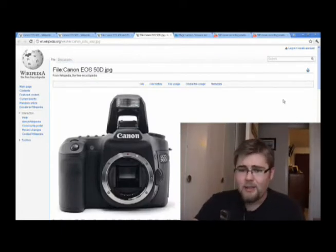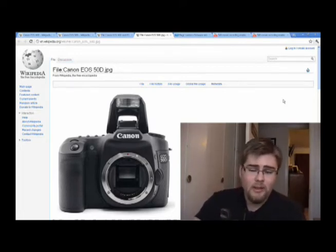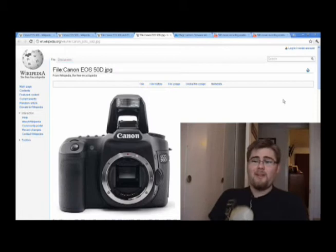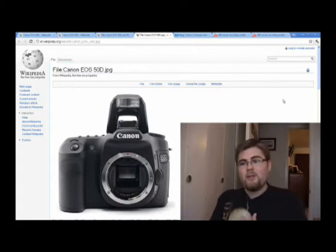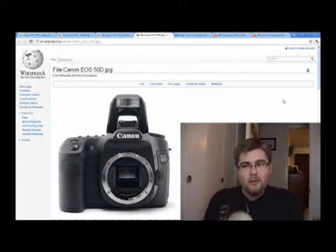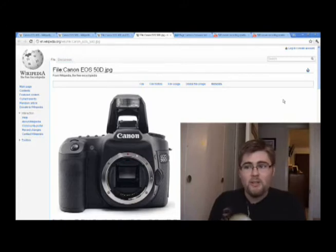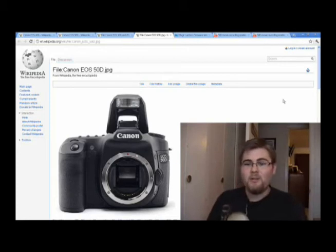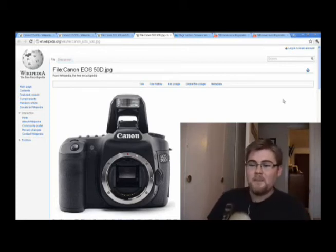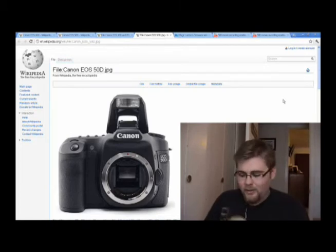Also, the 50D features auto-focus micro-adjustment for up to 20 lenses. So if you're not going to invest in the highest quality glass and you're using lower-end Tamron or Sigma — not that there's anything wrong with those lenses, but they're a little known for having small auto-focus issues — with the Canon 50D it is extremely easy to go in, set up an auto-focus profile for each one of your lenses, and completely negate that problem. That is very appealing to me.